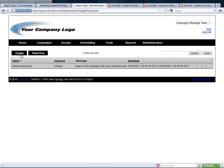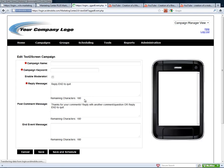We're going to create a new Text2Screen. Now we're going to name it — we'll do one for a church. And we can type in the keyword that people will use to begin the Text2Screen campaign, which we'll use Church1234.